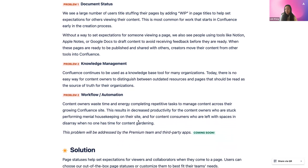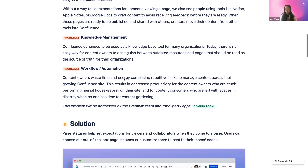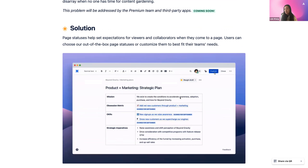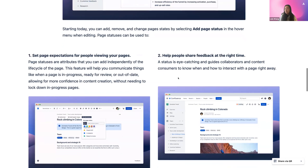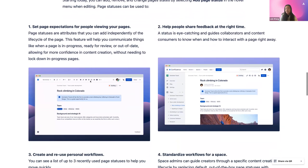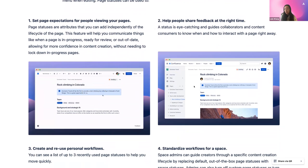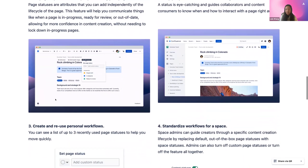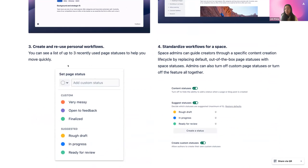Another problem is workflow and automation — content owners waste time completing repetitive tasks to manage content in their Confluence site. The workflow and automation problem will be addressed by the premium team and third-party apps, coming soon. The solution to all these problems is page statuses. This will help viewers and collaborators set expectations when they come to a page. You can select a status in the same area as the add emoji and header image. It'll set page expectations, help people share feedback at the right time — for example, if a page is in progress, people know to comment later — and you can create and reuse personal workflows using recently used page statuses. The space admin can also standardize workflows and control suggested statuses.